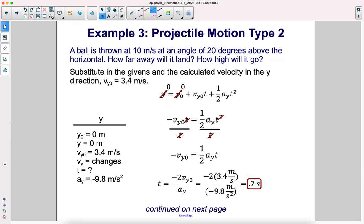Starting with the second kinematics equation in the y dimension, it's easier to eliminate terms and plug in values first. Since both y-initial and y-final are zero, we move one term to the left side: negative v-naught times t equals one-half a times t-squared. Divide both sides by t, leaving one t on the right. Multiply both sides by 2 and divide both sides by a. The negative signs cancel and we get 0.7 seconds of airtime.